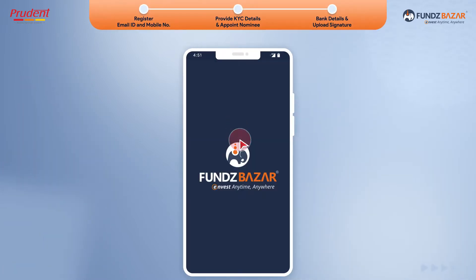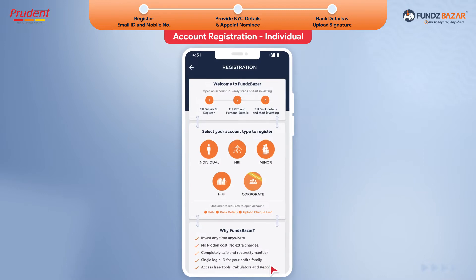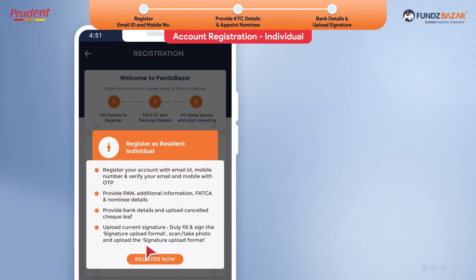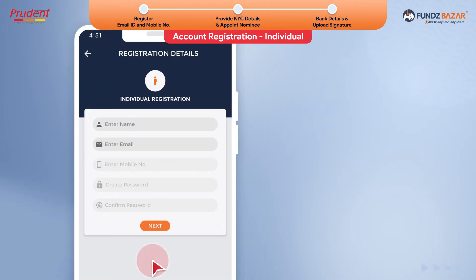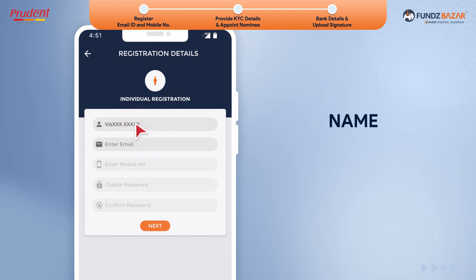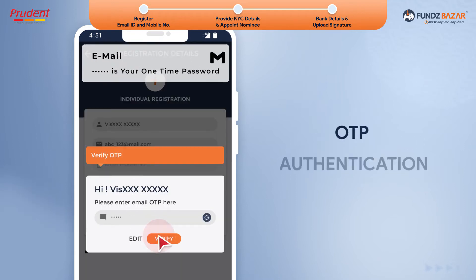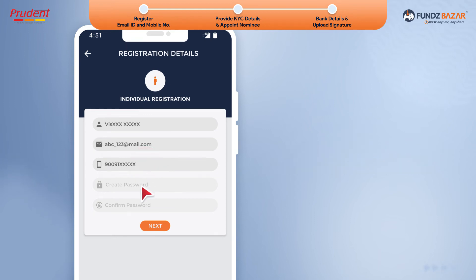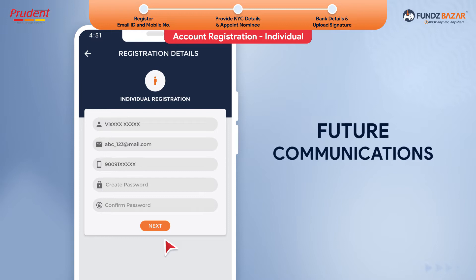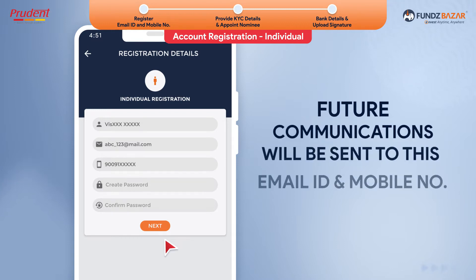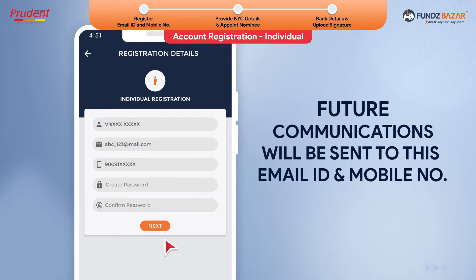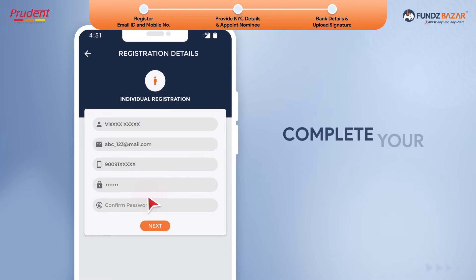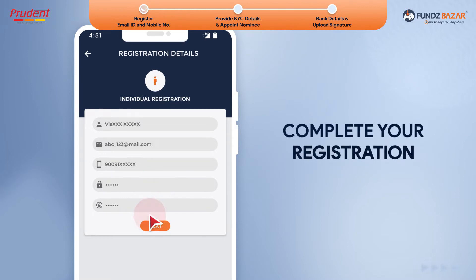You're now ready to go. Click Sign Up, select account type as individual and begin your registration. Enter your name, email ID and mobile number as well as the corresponding OTPs for authentication. Remember that all future communications will be sent to this registered email ID and mobile number. Set a password and complete your registration.